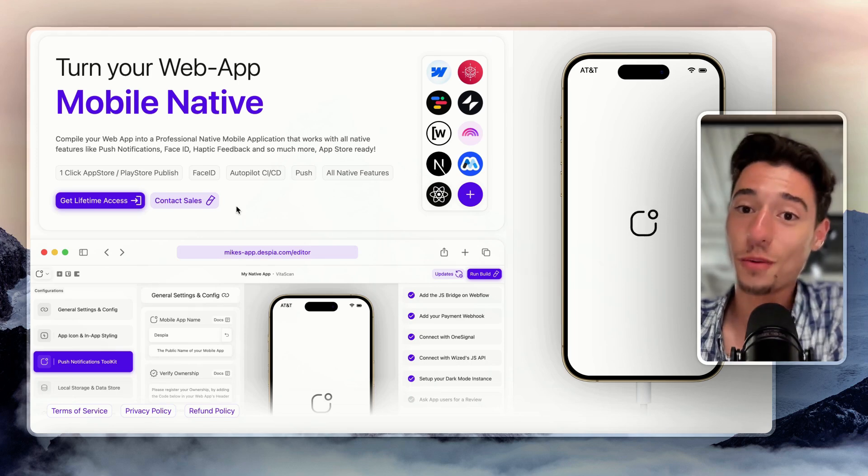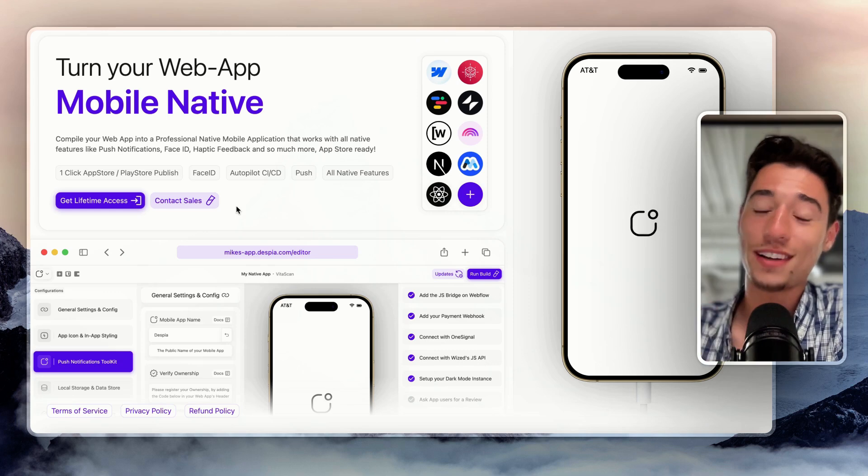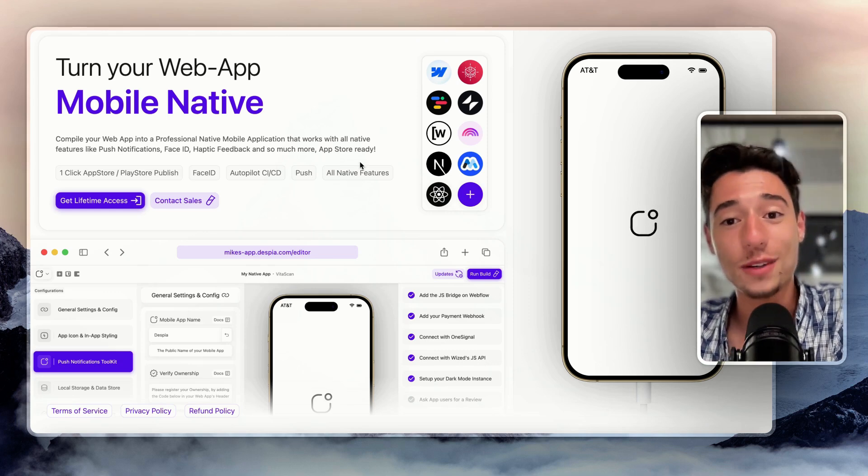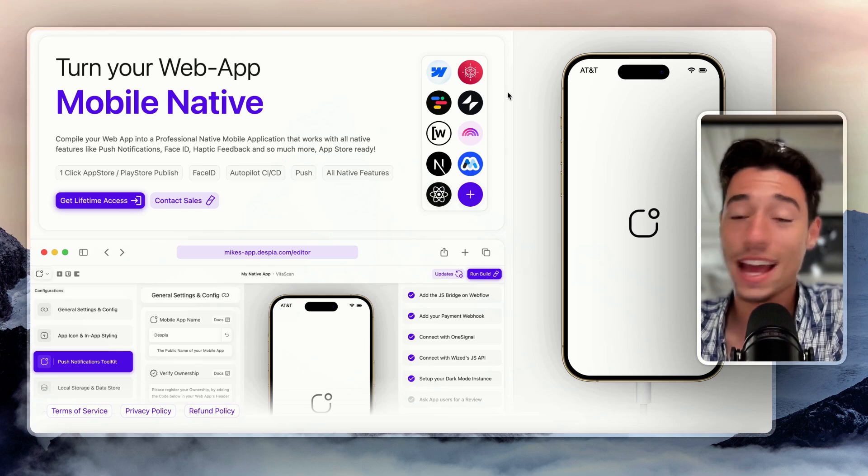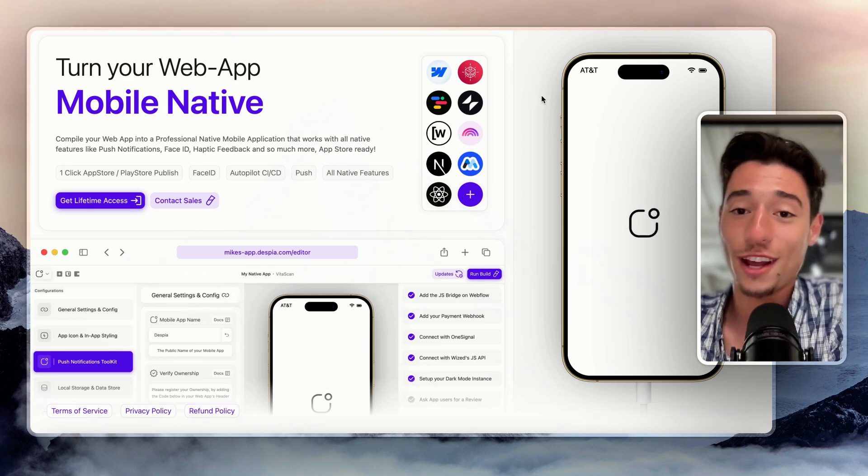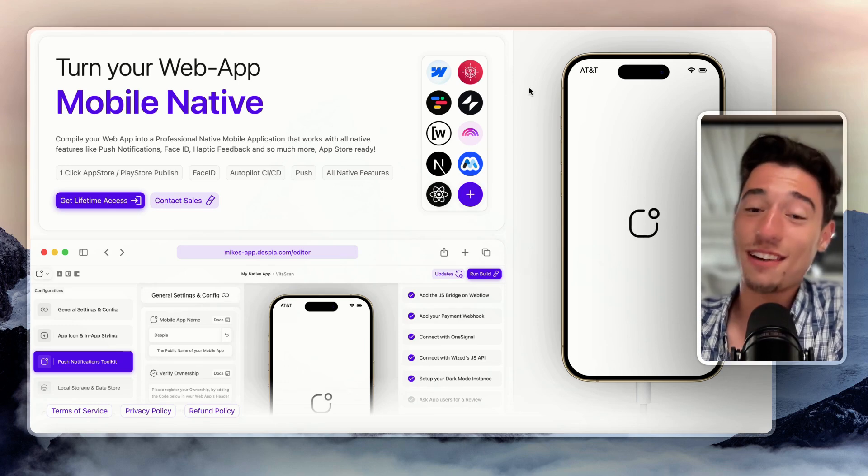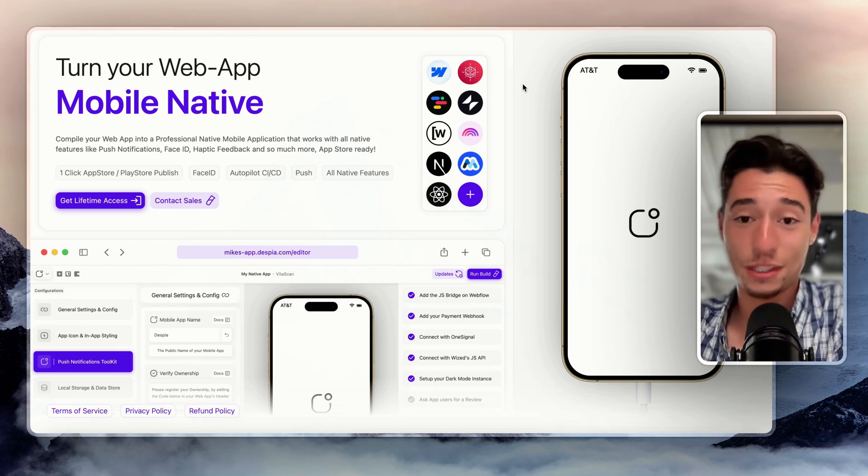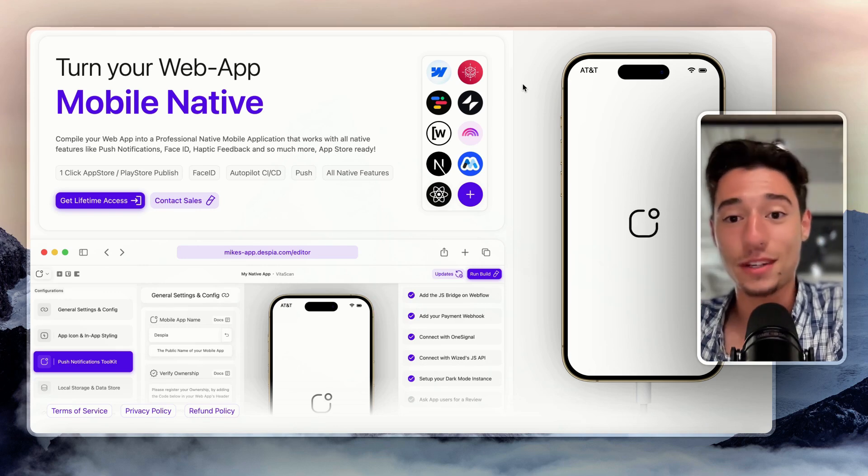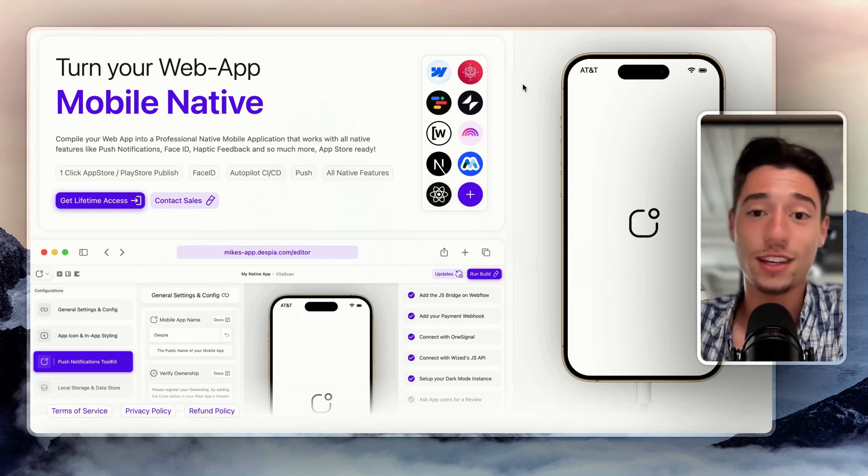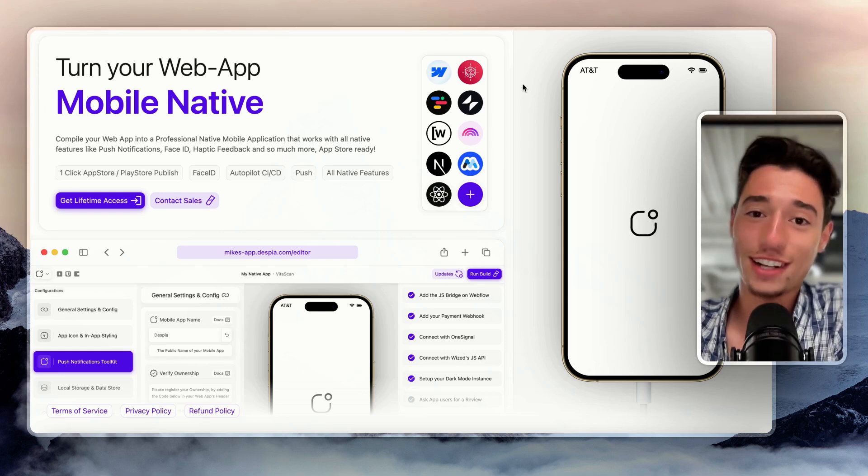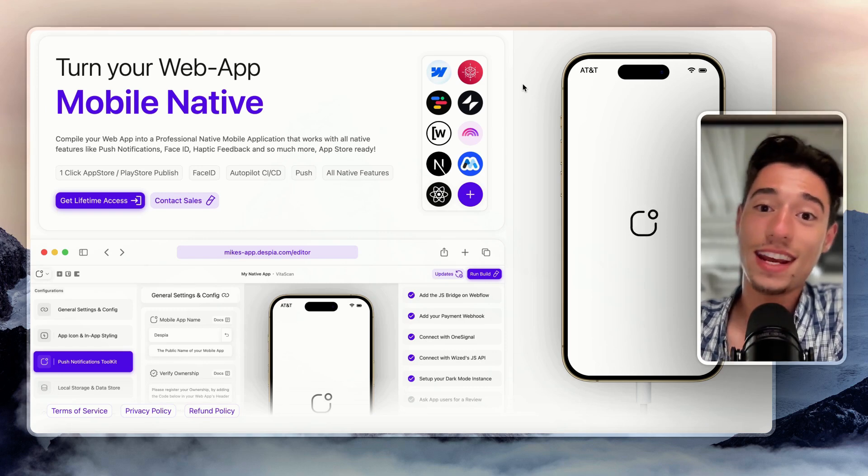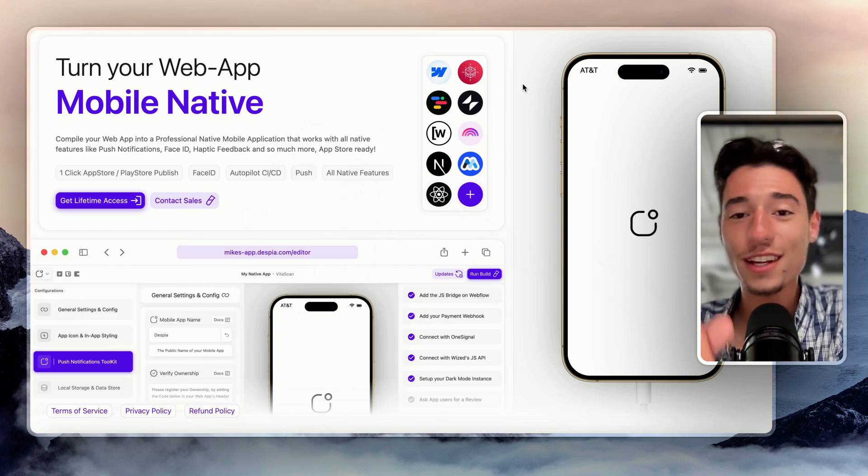So it's not a robot reviewing that. It's this robot and some of our other team members that actually are iOS developers and Android developers, because I know nothing about Android, that actually review that source code of your app that Despia automatically generates and then potentially updates it in case you have like a typo in there or something like that. So we actually make sure that it always hits the app store.